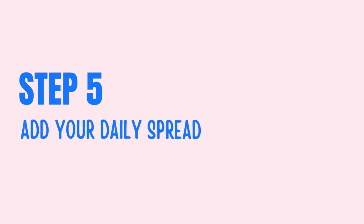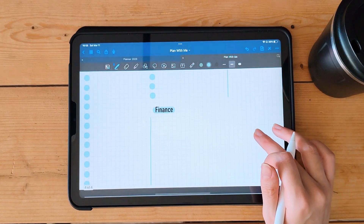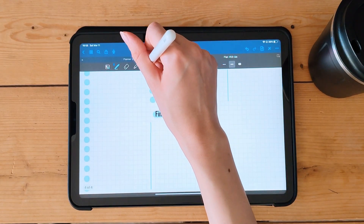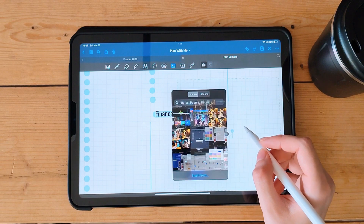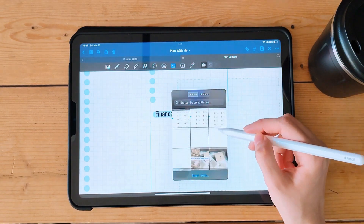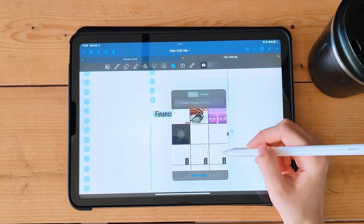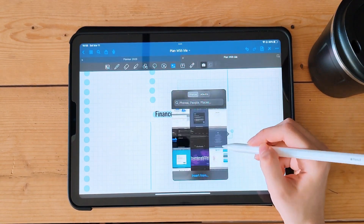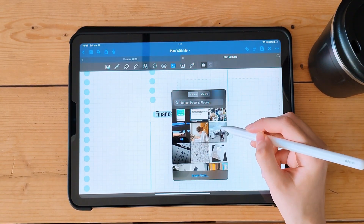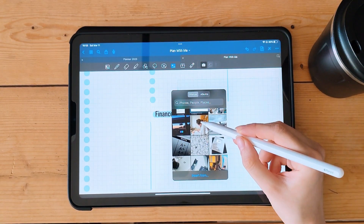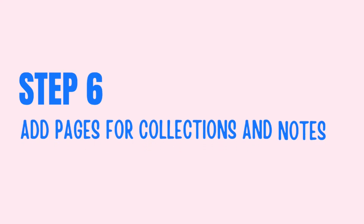Step 5: Add your daily spread. To add a daily spread, create a new page and use the shape tool to create a table or a checklist. Add your tasks and notes for the day.